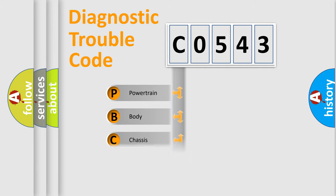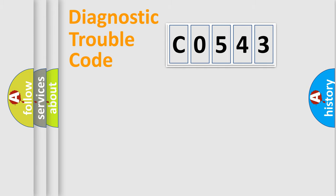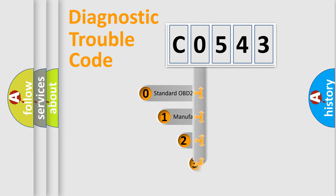Powertrain, body, chassis, network. This distribution is defined in the first character code.